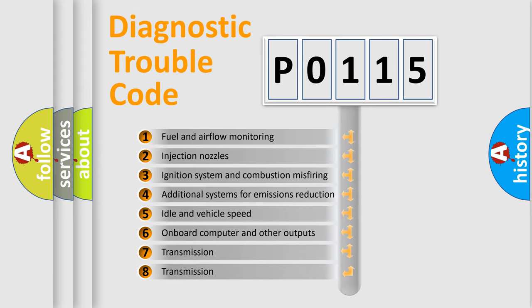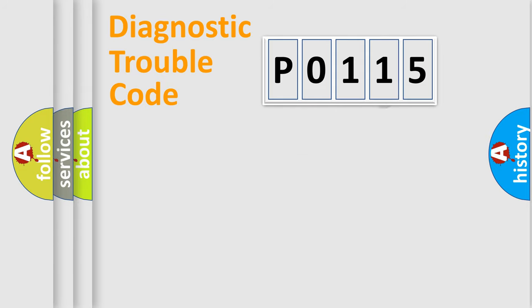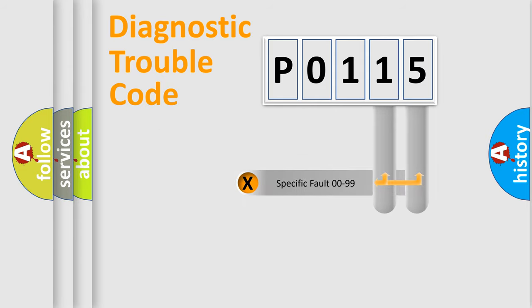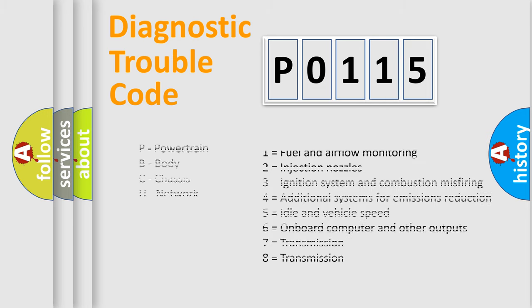The distribution shown is valid only for the standardized DTC code. Only the last two characters define the specific fault of the group. Let's not forget that such a division is valid only if the second character code is expressed by the number zero.